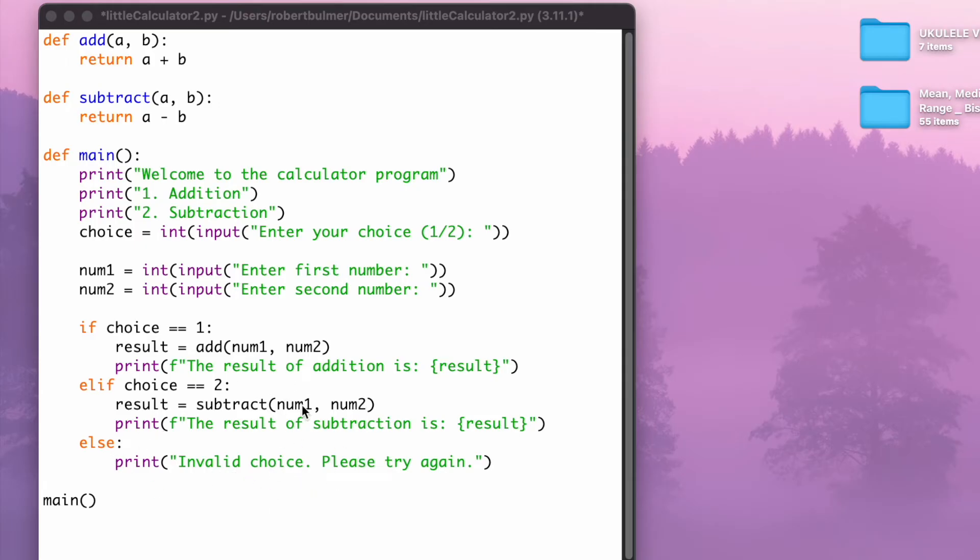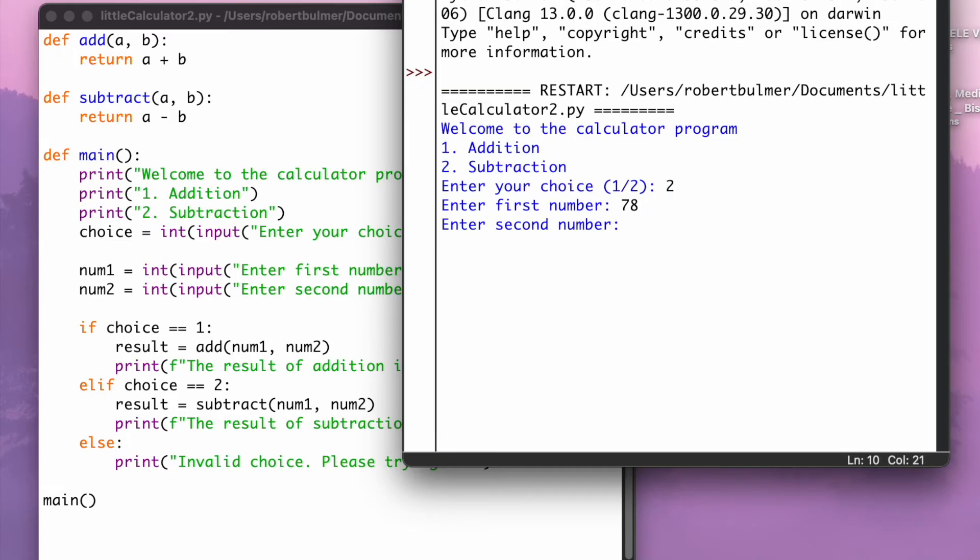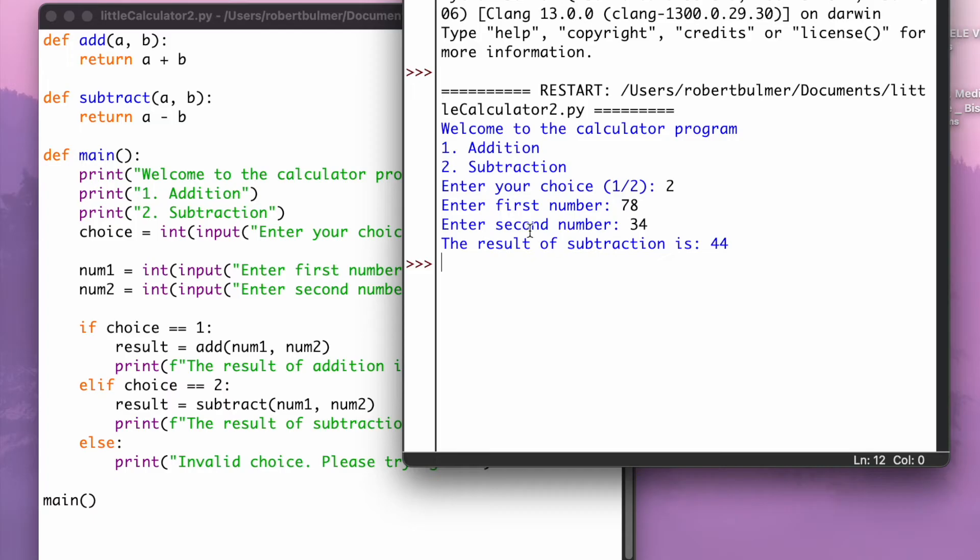The beauty of this program is, and I'm going to run this to show you, I'm going to subtract. I'm going to subtract 78 first number and 34 for the second number, and it's going to give me a result. Great. So I've got a menu system, and I'm using these two, defining add and defining subtract.